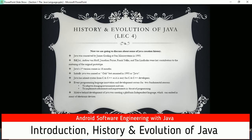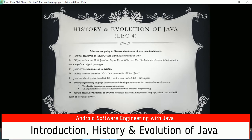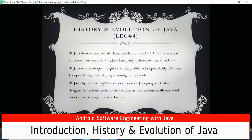C and C++ were not platform independent. If you wanted to create an application that runs on Mac, Windows, and Linux, you had to write three separate programs in C or C++. James Gosling thought we should create a language that is portable and platform independent, so by using Java we can create one application for all three platforms. Java drives much of its character from C and C++, but Java is not an enhanced version of C++ - Java is very different from C and C++.